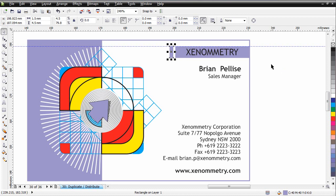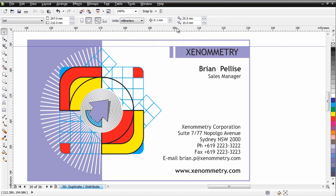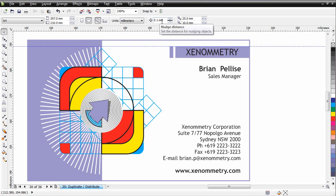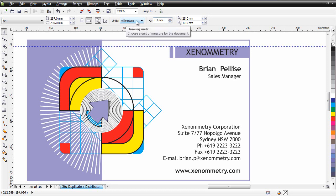If I deselect that, I want you to notice on my property bar I've got a nudge distance of 0.1 of a millimeter. If you don't, please type in 0.1 of a millimeter, and we're working in millimeters, don't forget.